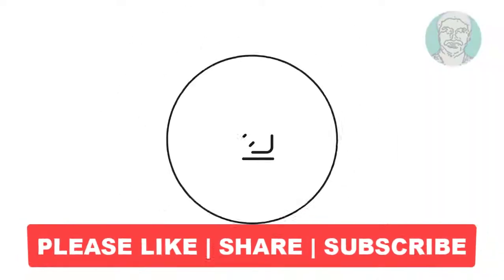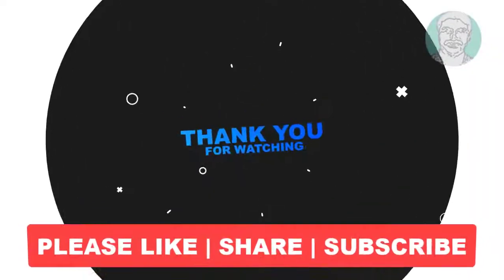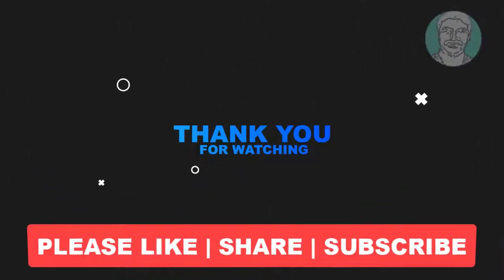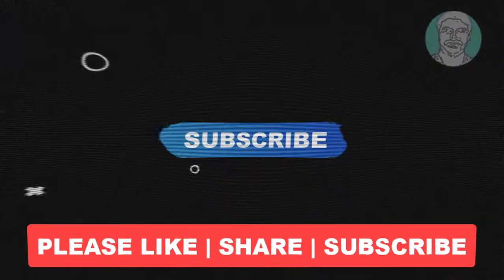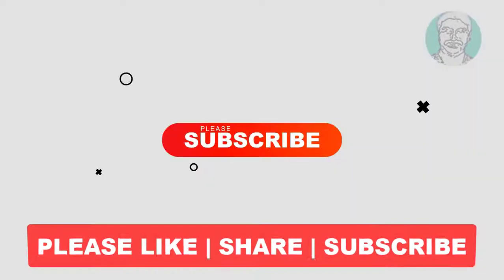I hope this video tutorial helps you. Please like, share, and don't forget to subscribe to my channel. Thank you very much, see you next video.